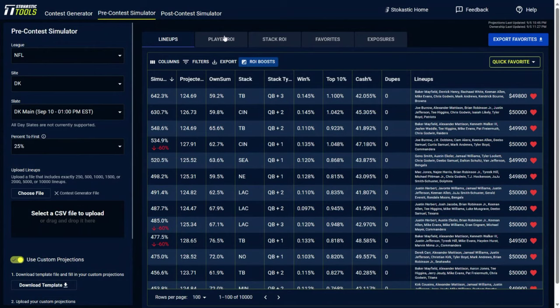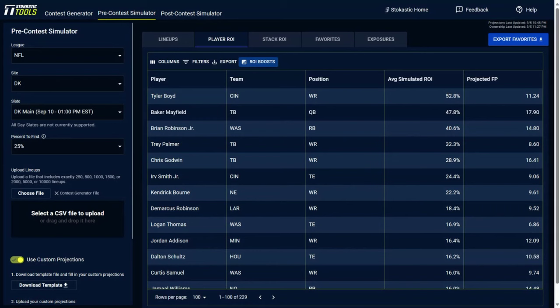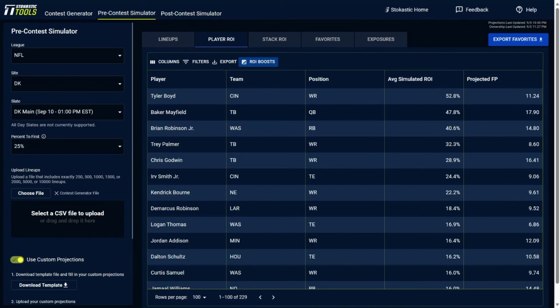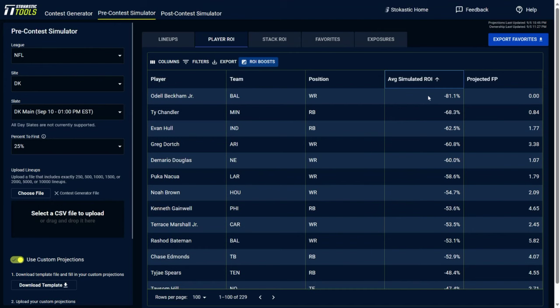Next tab over here is the player ROI tab. So this is going to be based on the lineups that you imported into here and then you simulated. These are the individual players that had the highest ROIs. So if you look at somebody like Tyler Boyd, in all lineups that contain Tyler Boyd, he had a 52.8% simulated ROI. And then you look at the Baker Mayfield here, Baker Mayfield on average had a 47.8% simulated ROI. If you want to see which players were the least profitable, you can do the same and see poor Odell Beckham Jr. here who has a negative 81.1% simulated ROI in the lineups that he was in.